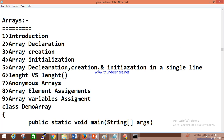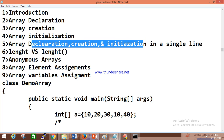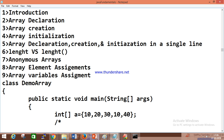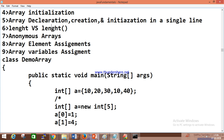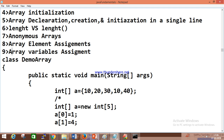Topics we'll cover: introduction to array, array declaration, array creation, array initialization, array declaration/creation/initialization in a single unit, length variable, anonymous array, and array variable assignment.